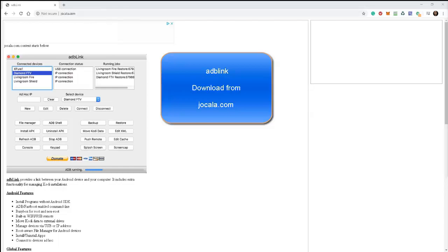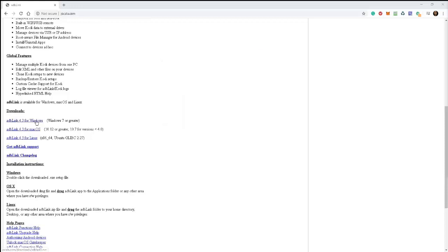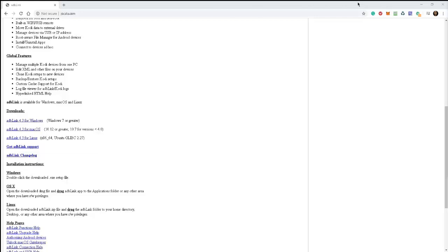Once you get there, scroll down to the download section and you have the option for downloading for Windows, the Mac operating system or for Linux. In my case, I have a Windows machine I'm going to use. So I'm going to click on ADB link for Windows, download the software and install it. It takes less than a minute. So I've already installed it.